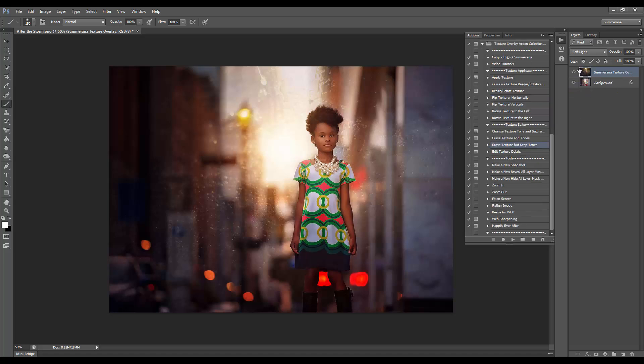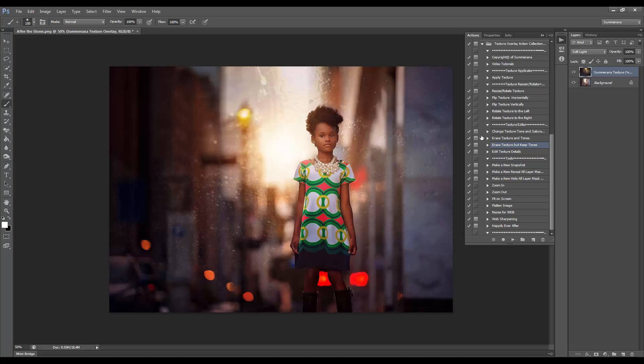Now she looks a little orange, which is nice because it blends in with the texture more, but it's a little too orange. So you can either go back up here to erase textures and tones and just kind of erase more off of her, or you can go to Edit Texture Details.